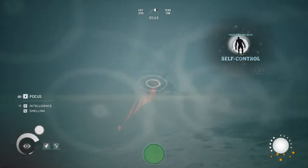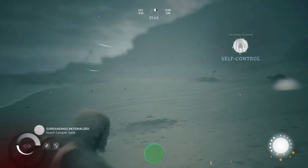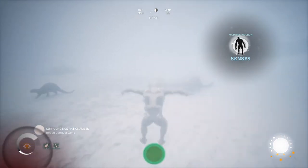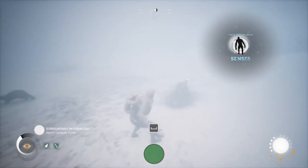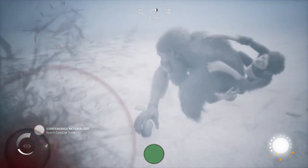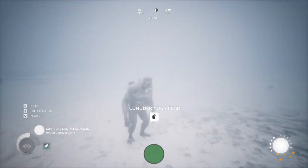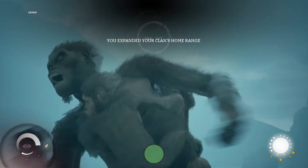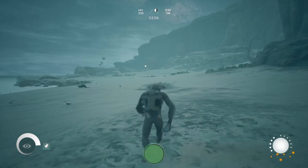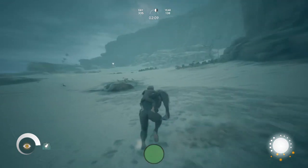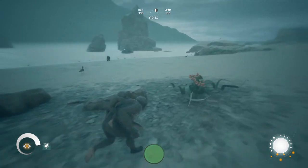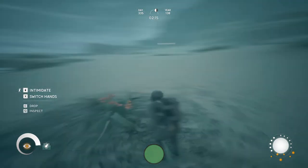There are otters around here as well. We are in the conquer zone. Now, there is another landmark right over there, which is where we are heading. Here's the Welwitschia again that we have talked about previously.